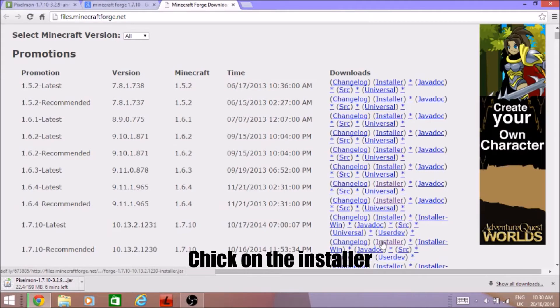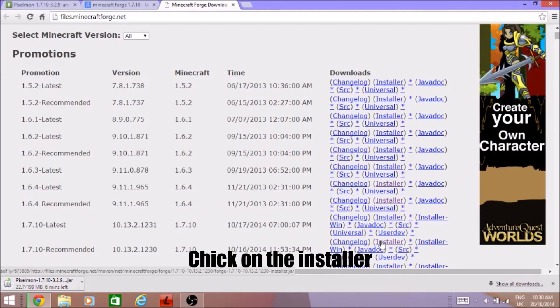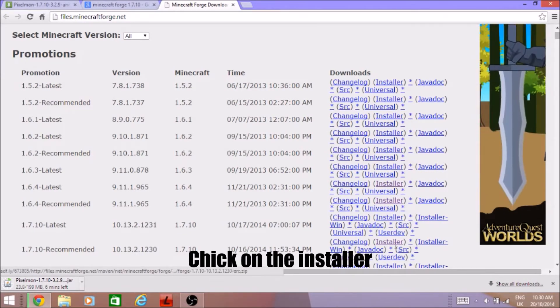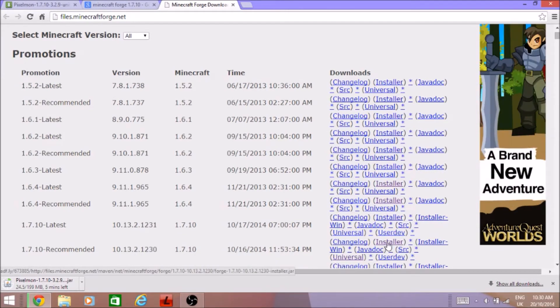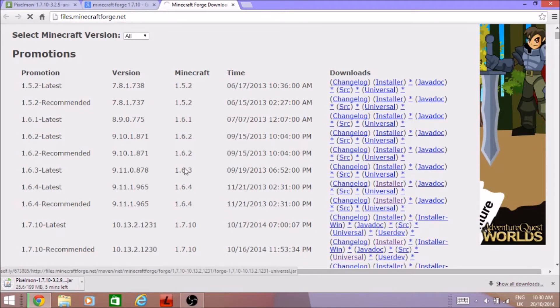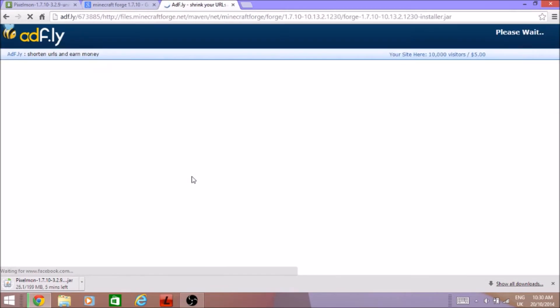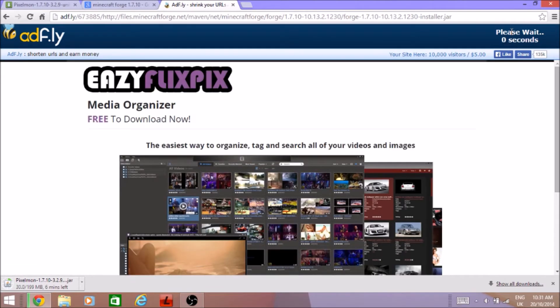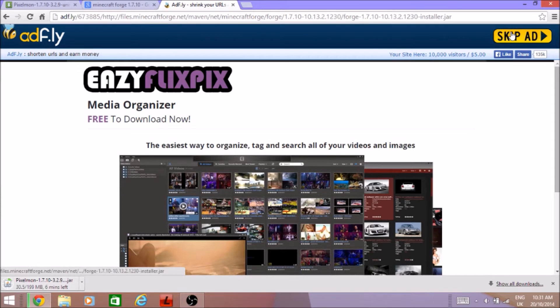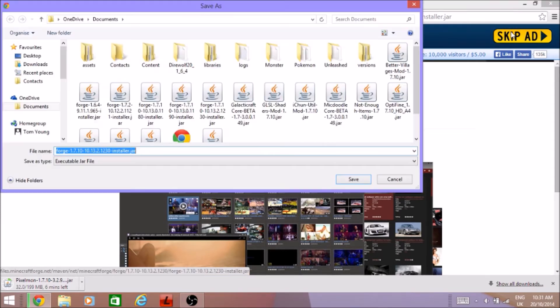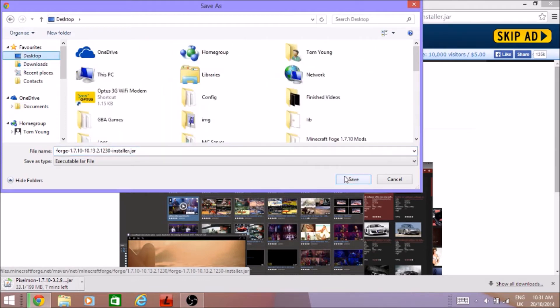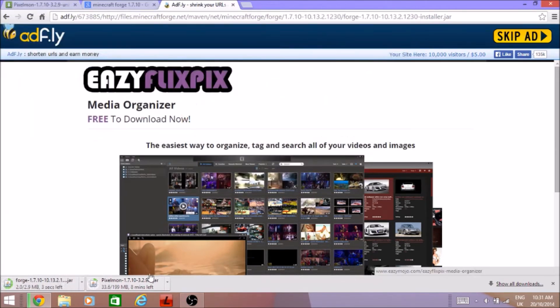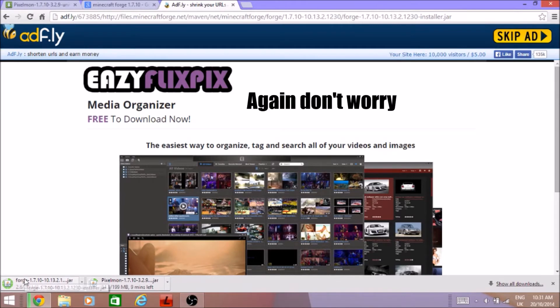I know you use installer but you can use universal or whatever. Now download. Five seconds skip ad, skip the ad. Also I'm going to save on my desktop which doesn't take that long.